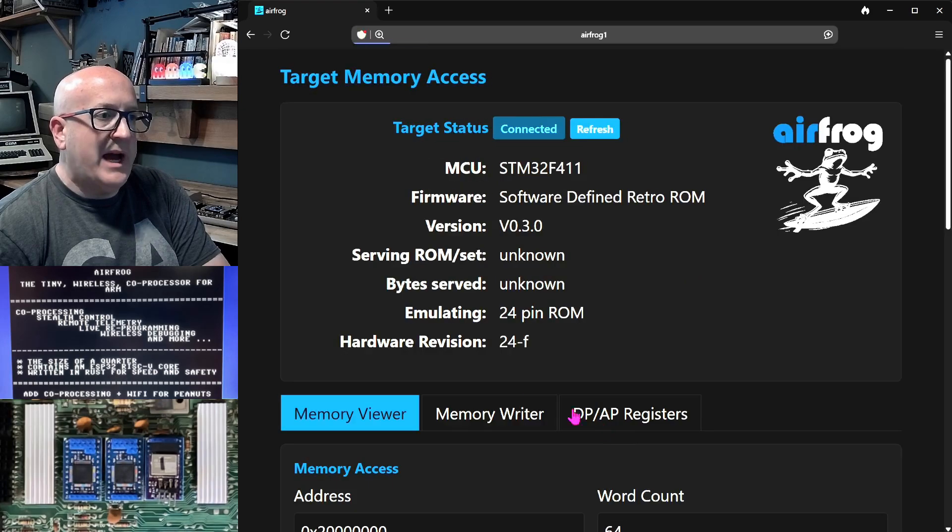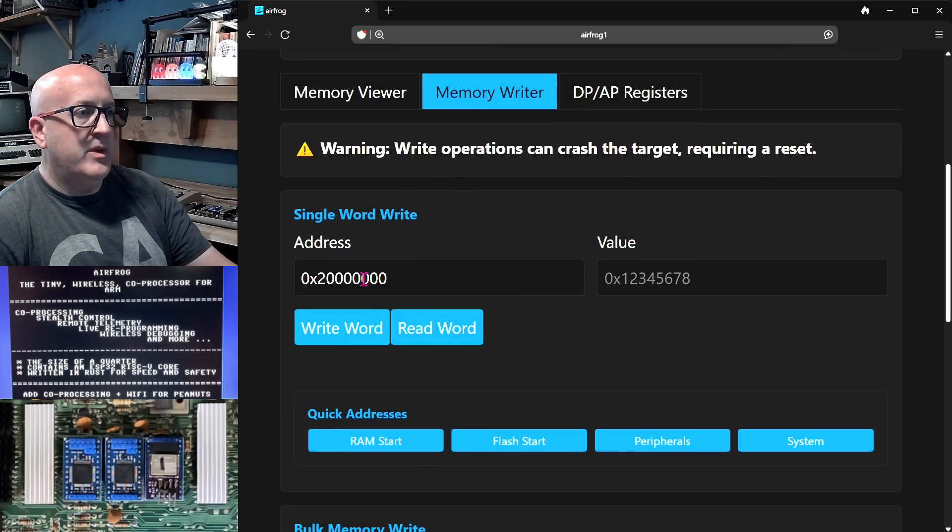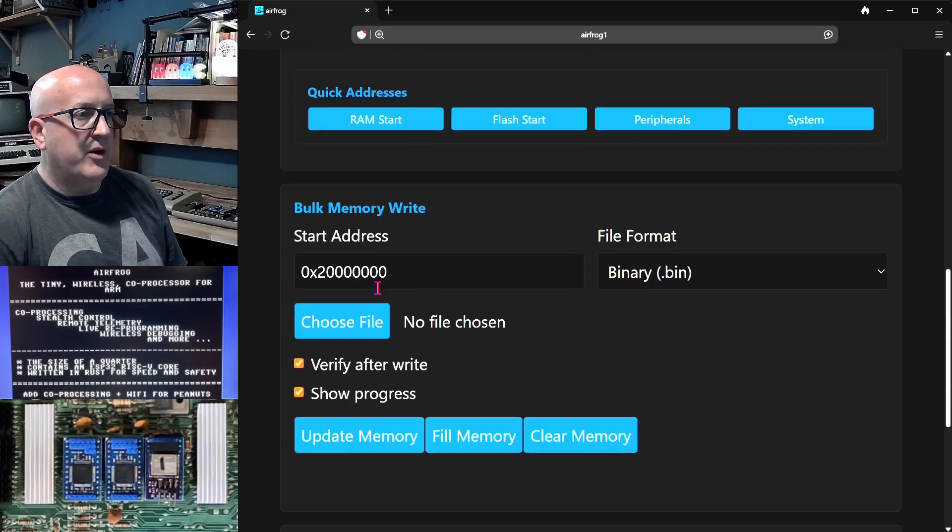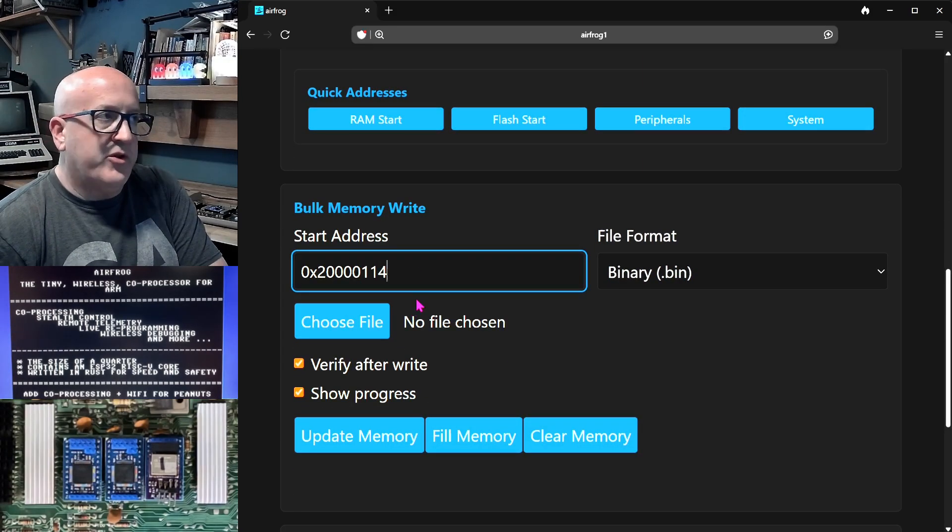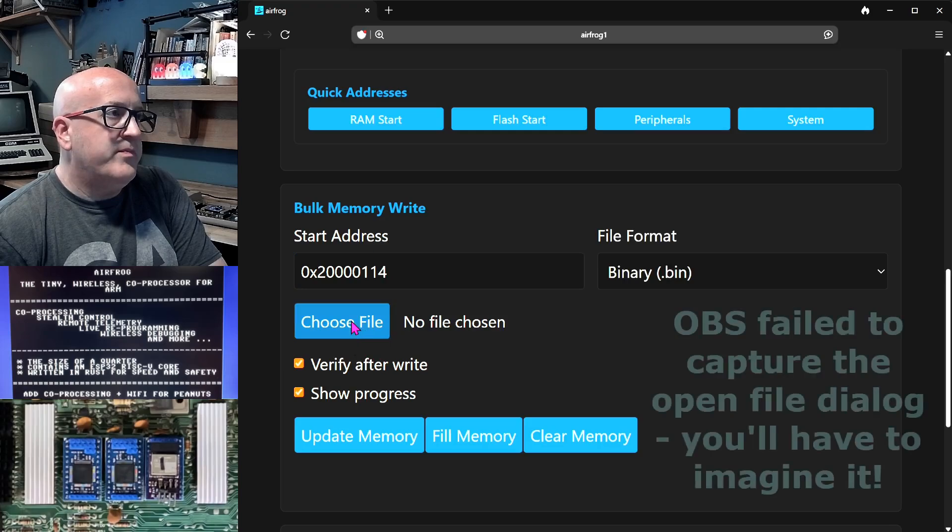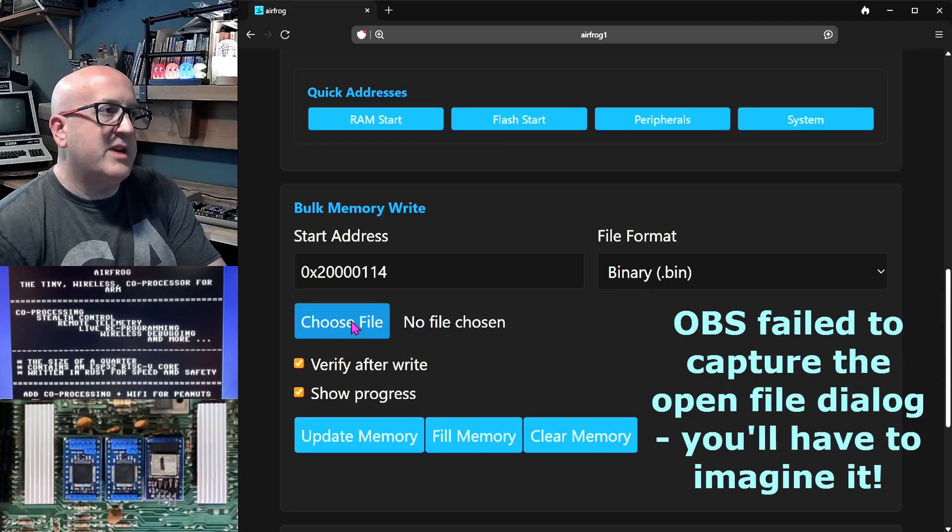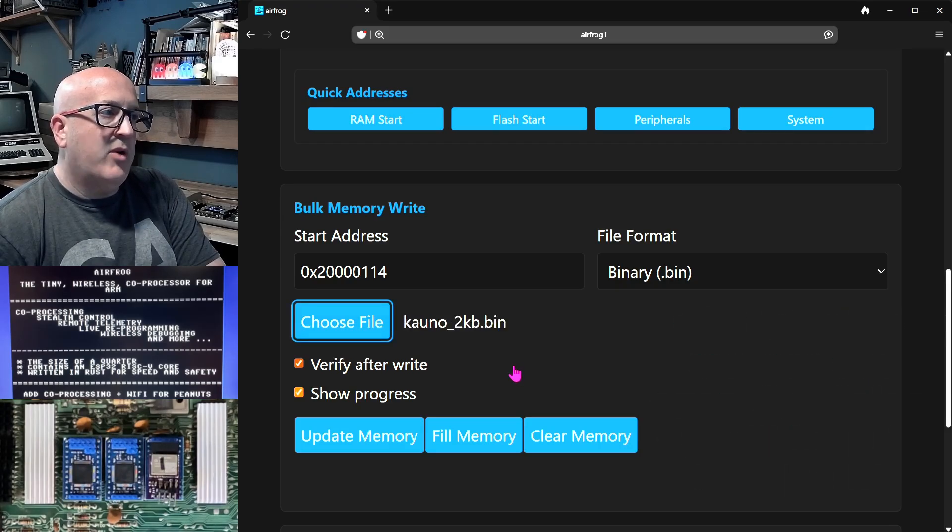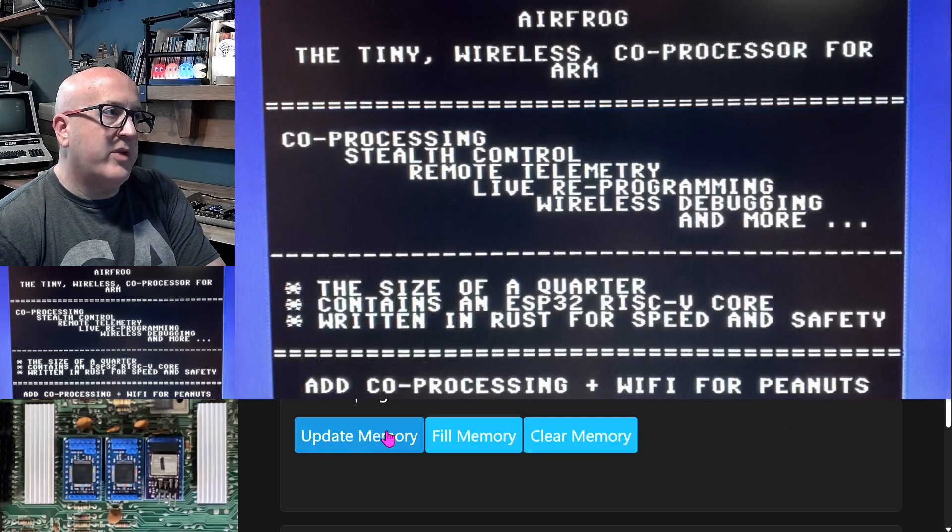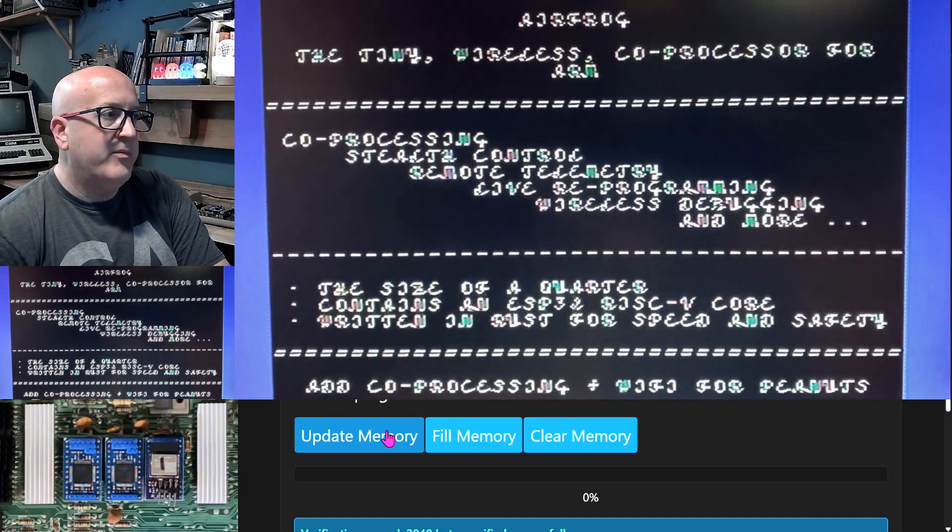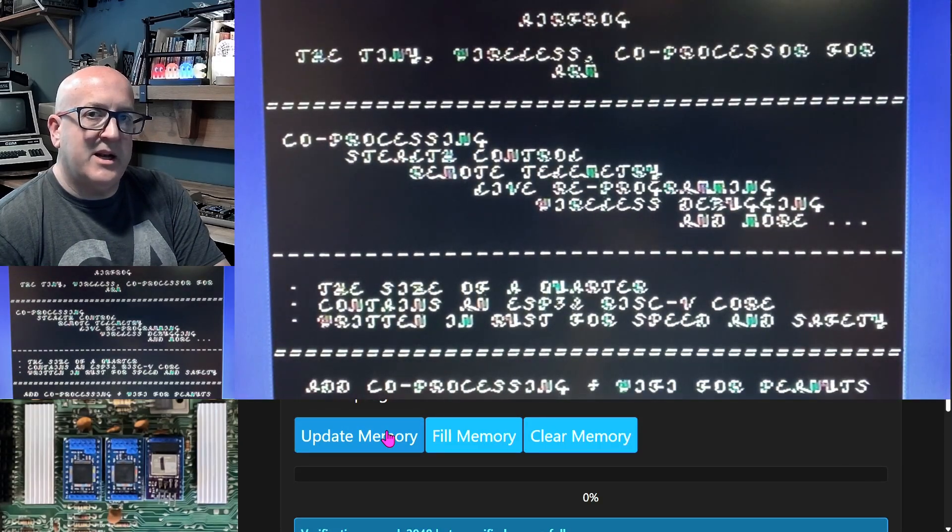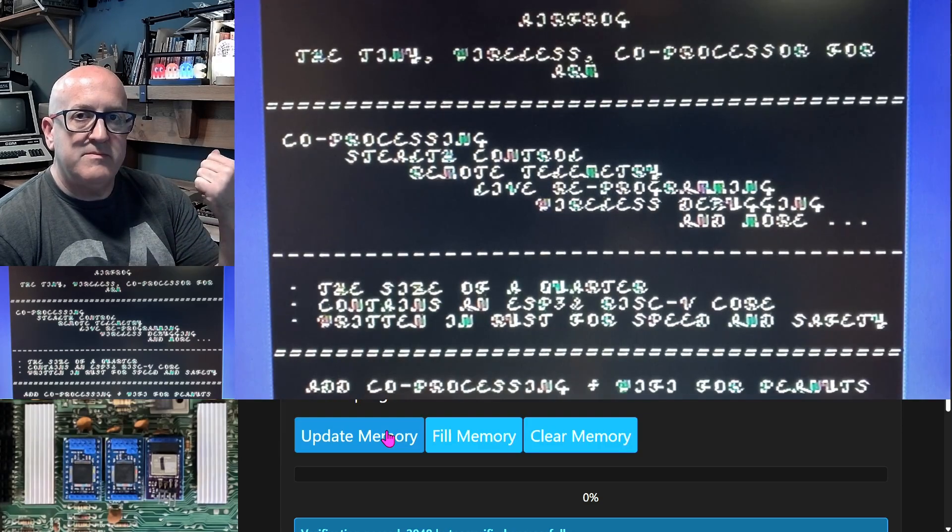Go to memory access, go to memory writer. I indicate under bulk memory write the address I want to upload a new image to. I choose the image I want to upload which is a different character set and keep your eye on the screen and I'll upload that to the ARM MCU now. And you can see basically instantly the character set on the Commodore 64 has changed.